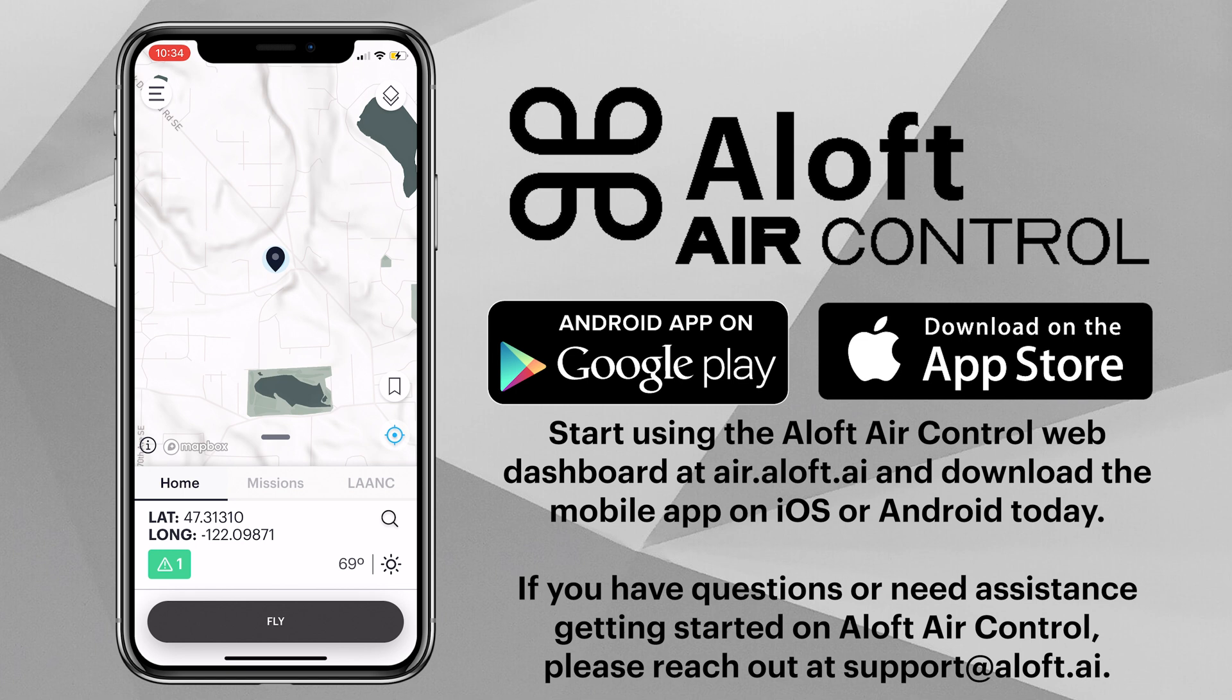If you have any questions, please reach out to us directly at support@aloft.ai and we will assist you in any way we can to help you through the process of using the Air Control platform. And as always, fly safe and fly often.